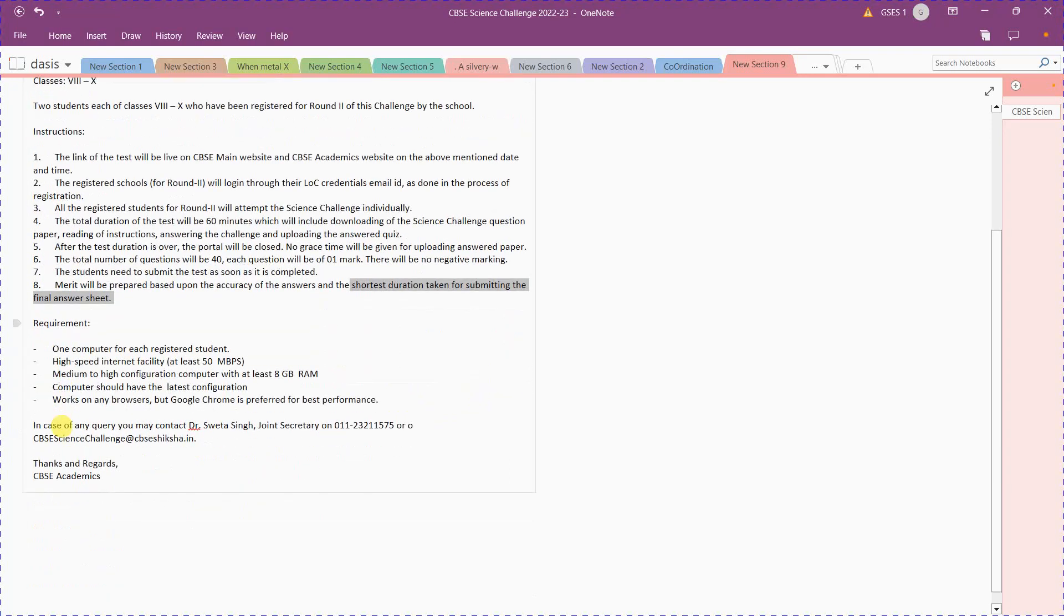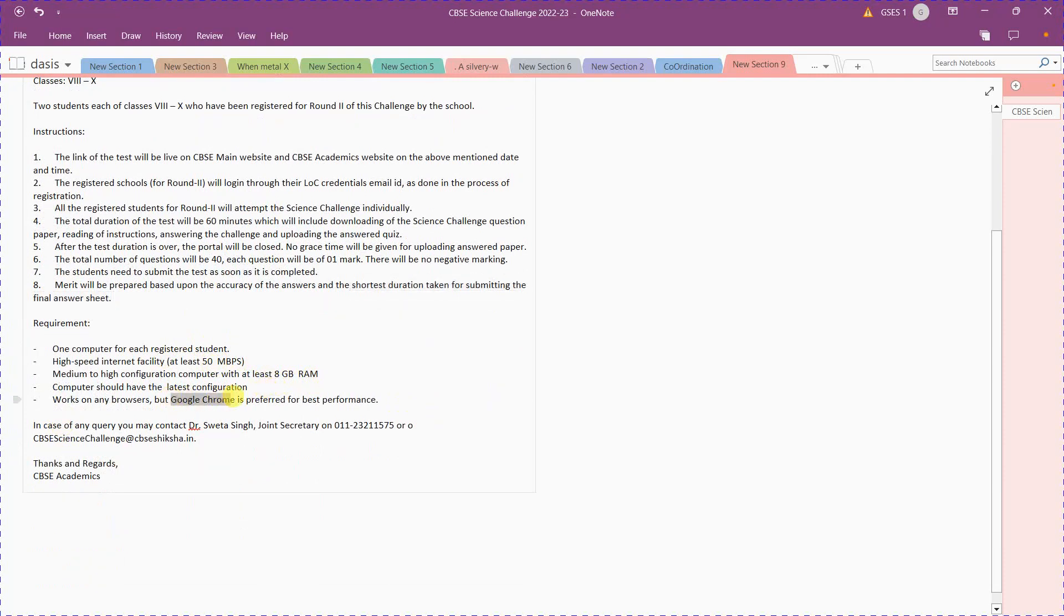The requirements: one computer with internet speed of 50 Mbps, RAM should be at least 8 GB, the computer should have the latest configuration. Google Chrome is preferred, even though Edge, Brave, and other browsers are available.